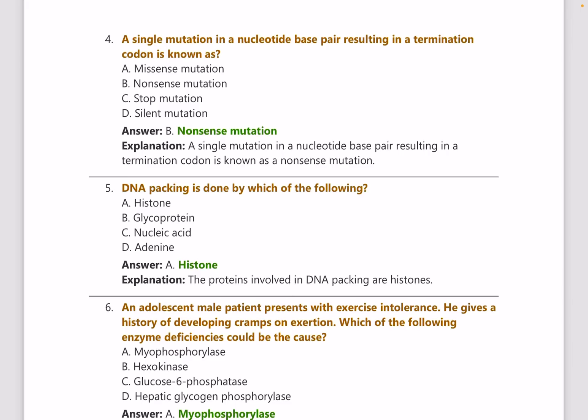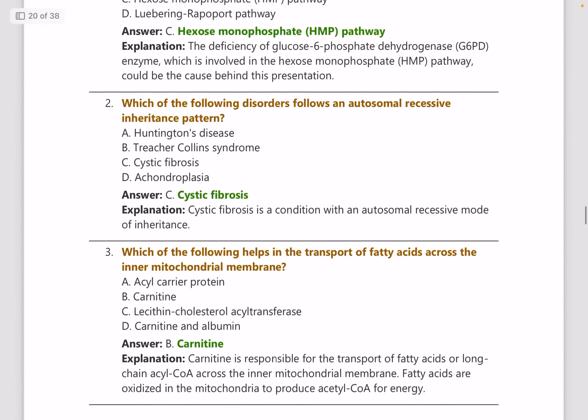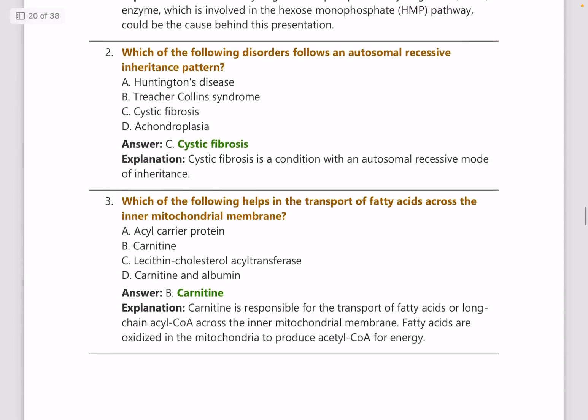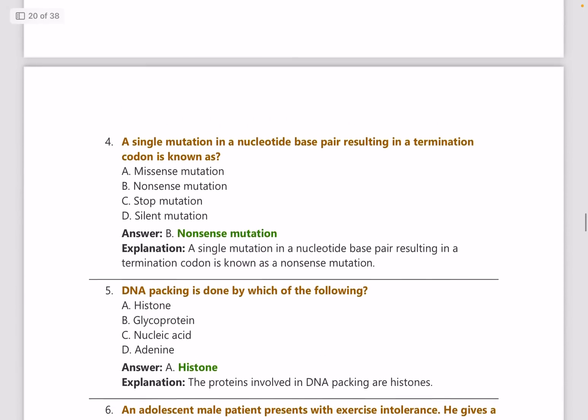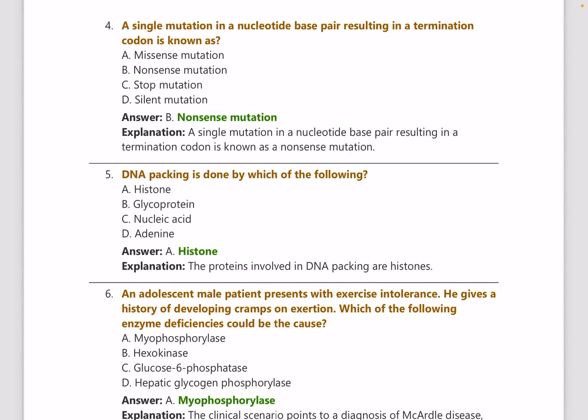Biochemistry is a very important subject in NEETPG because a lot of questions keep coming up. The trend of biochemistry questions is increasing both in INICET and NEETPG. You need to have an idea about the most important and repeated topics, which you can identify from PYQs. Topics like metabolic pathways and autosomal inheritance patterns are very important — there is no way around learning them.